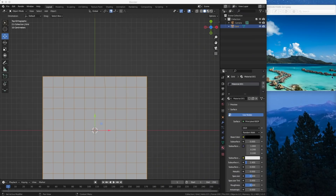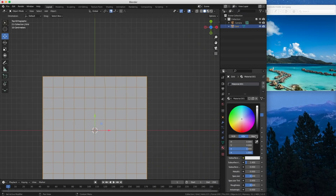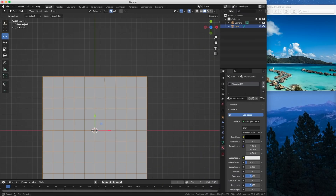The color picker should be able to pick colors anywhere on your screen, not just in the Blender interface.